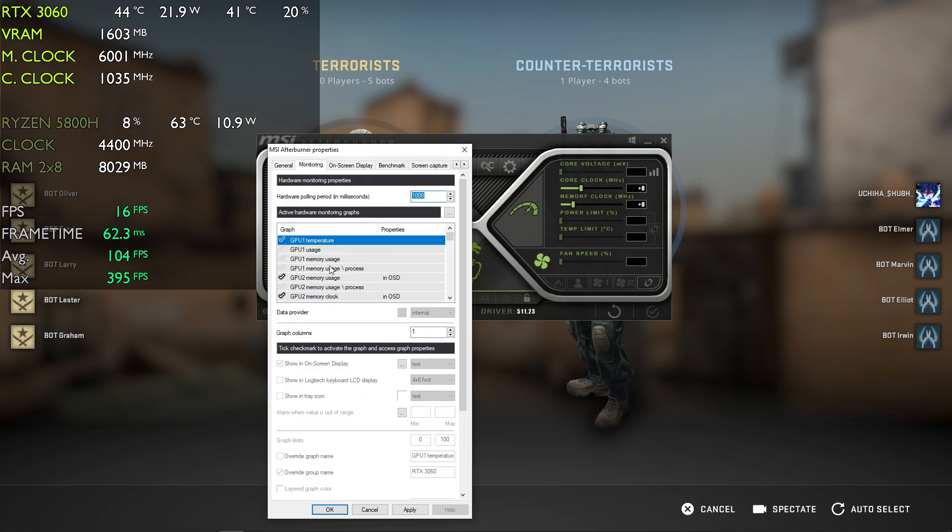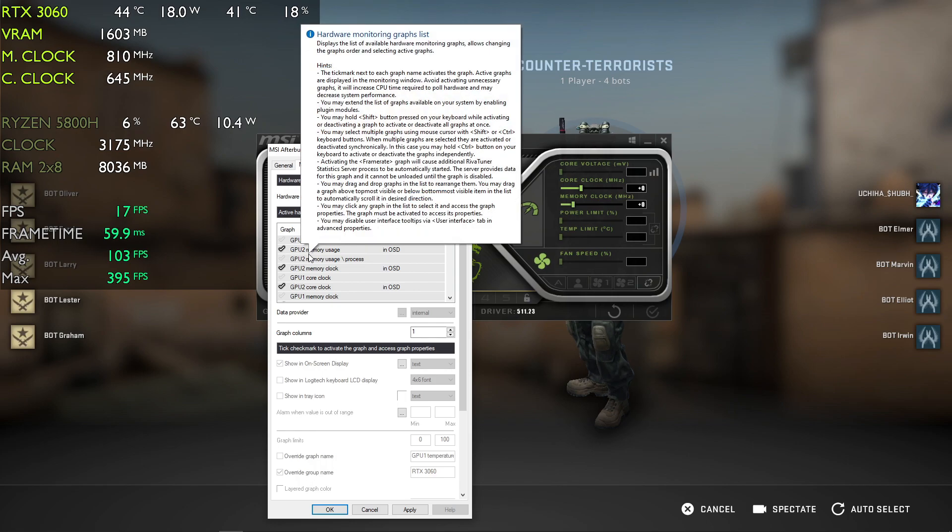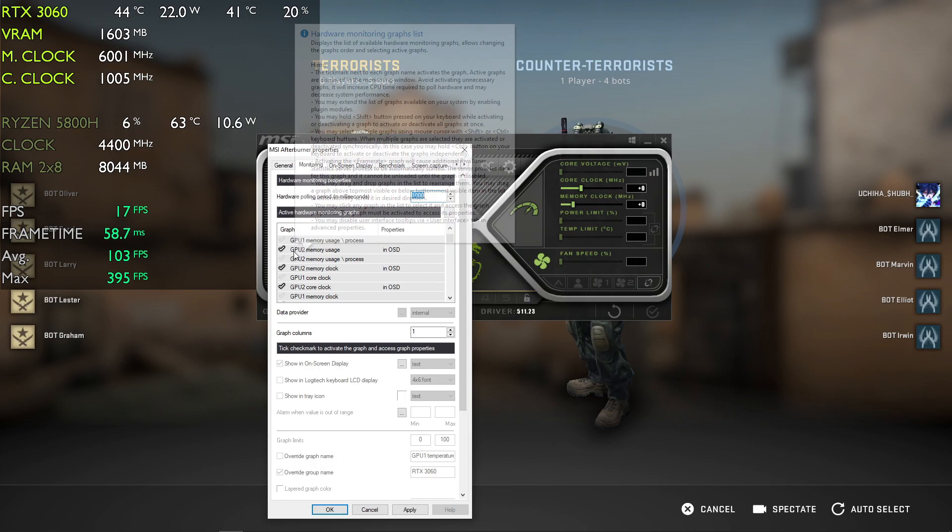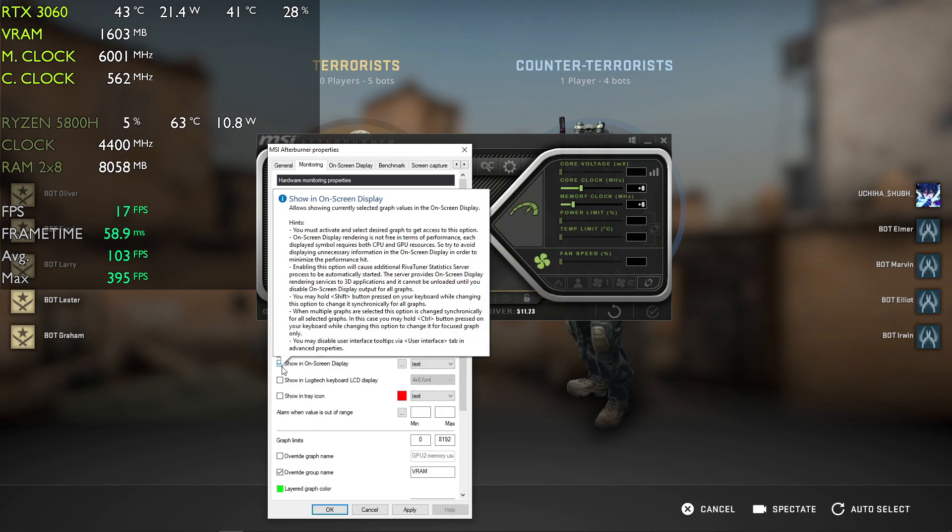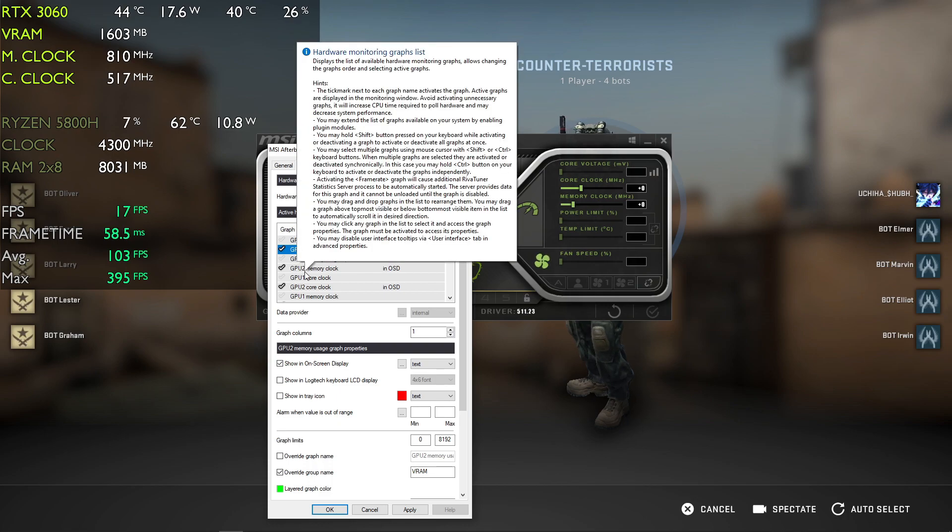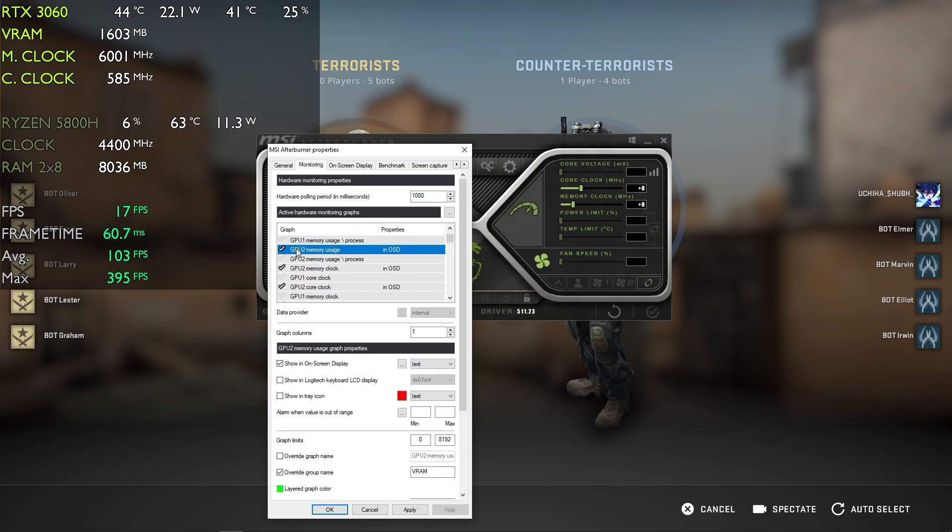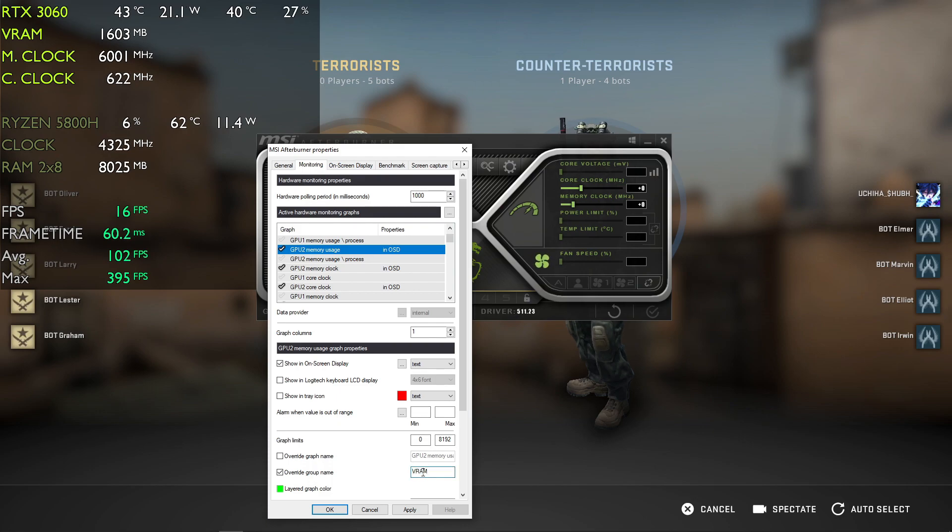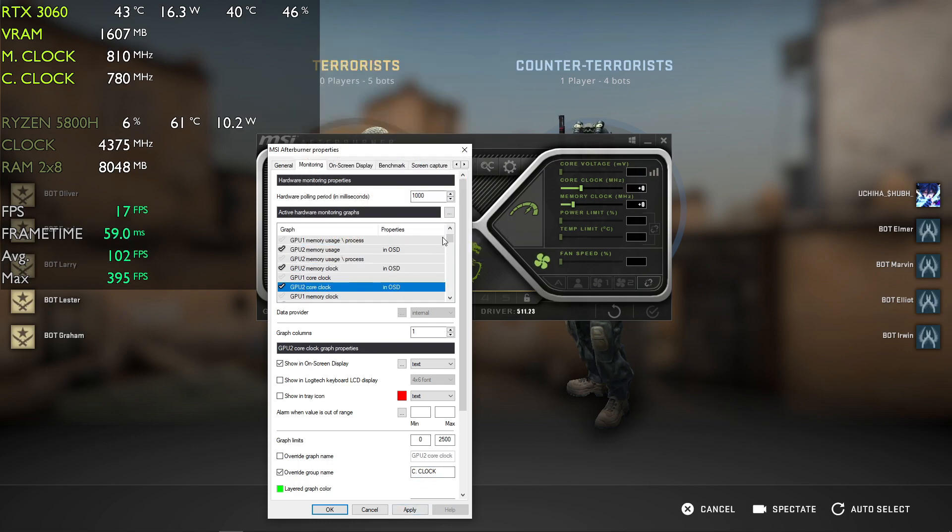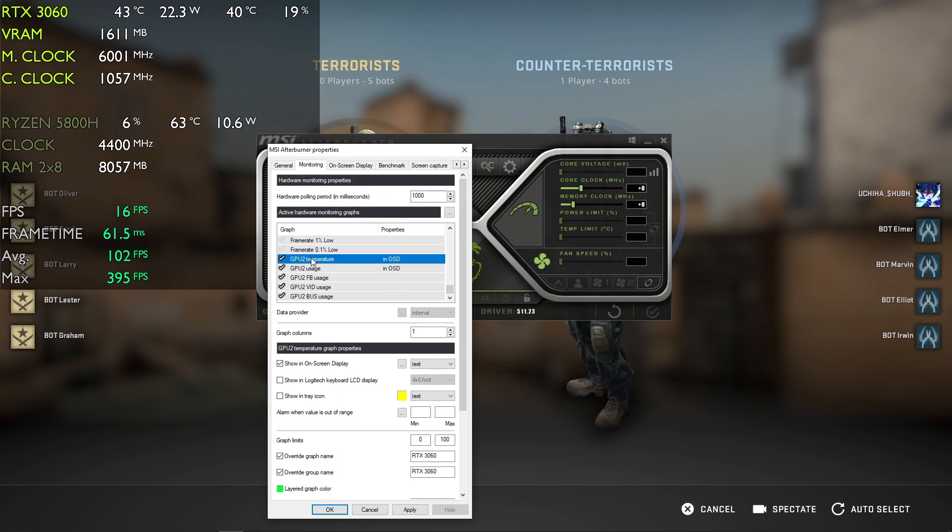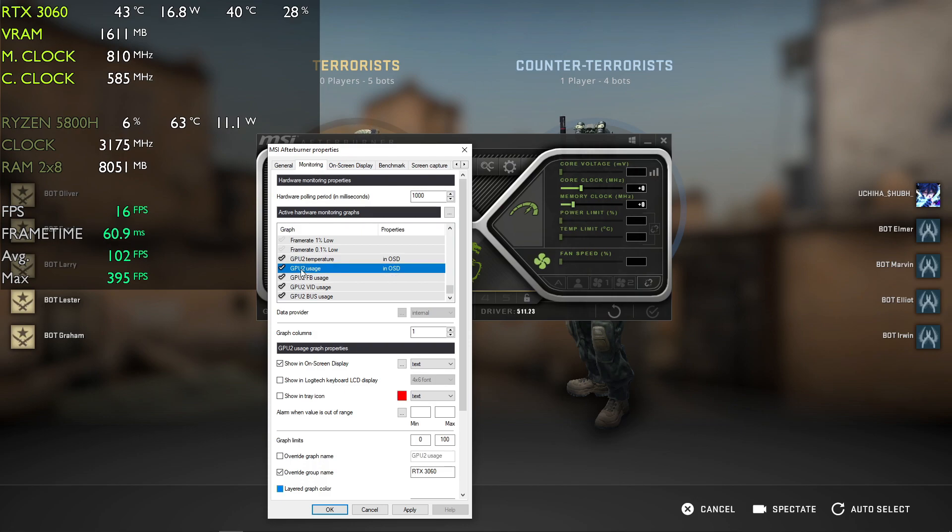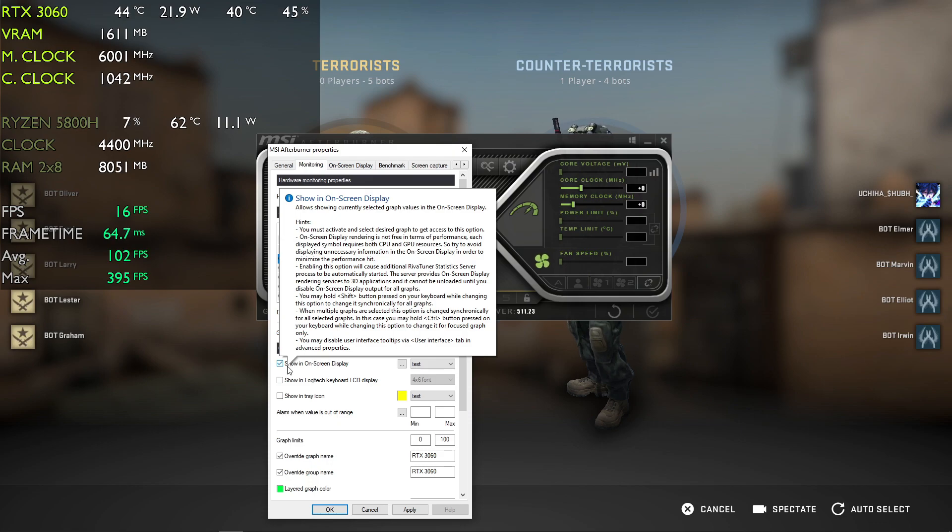Just tick all the GPU 2 parameters that you want to display, and make sure to tick 'show in on-screen display' so that it can be displayed on the screen. GPU 2 memory usage is like VRAM, so you can name it VRAM just like I have. Similarly, memory clock becomes M Clock, GPU 2 core clock, GPU 2 temperatures, and GPU 2 usage. OSD means what we want to display in our on-screen display.